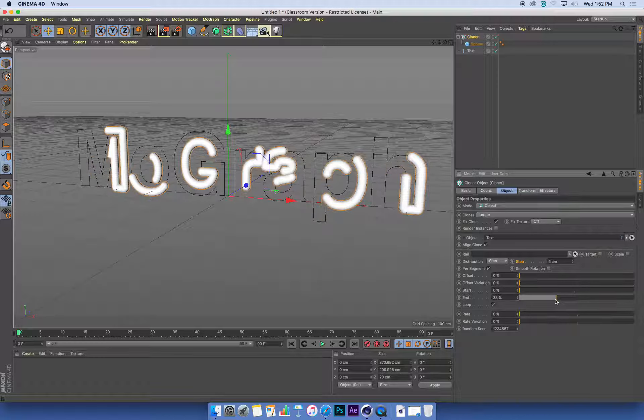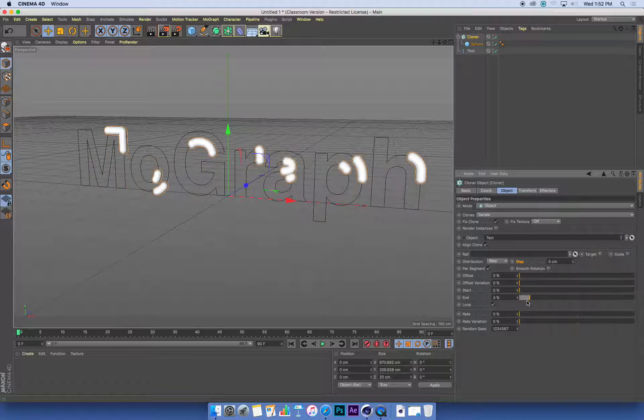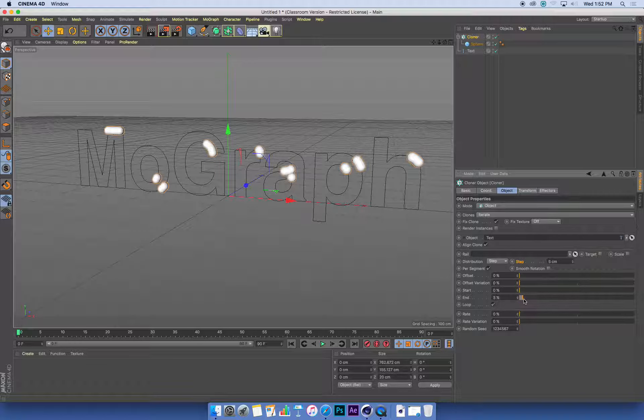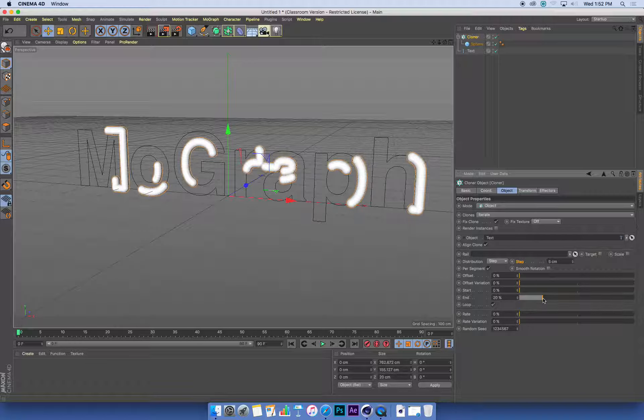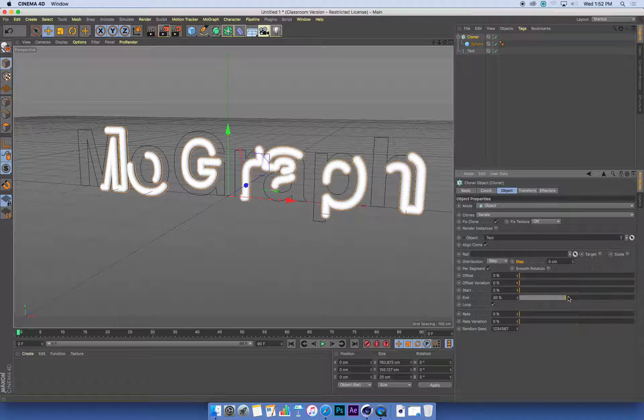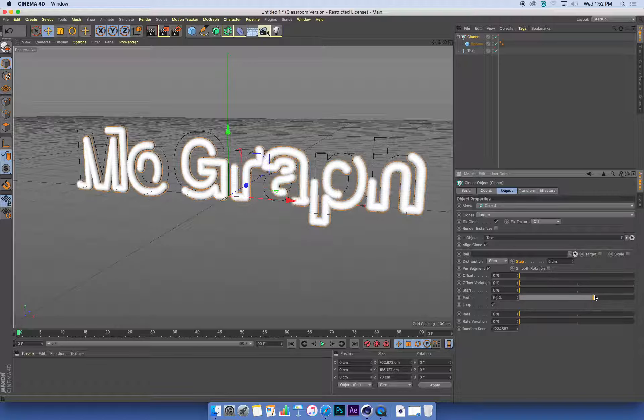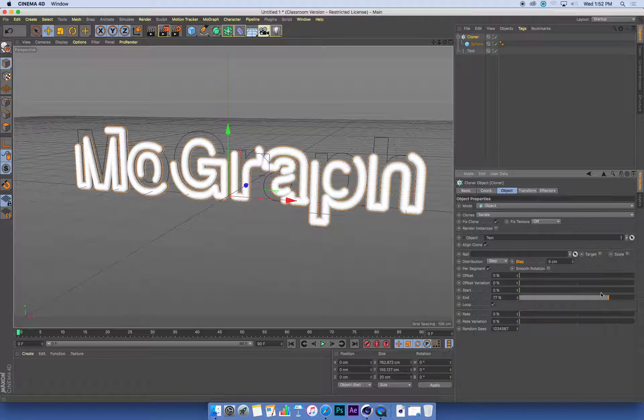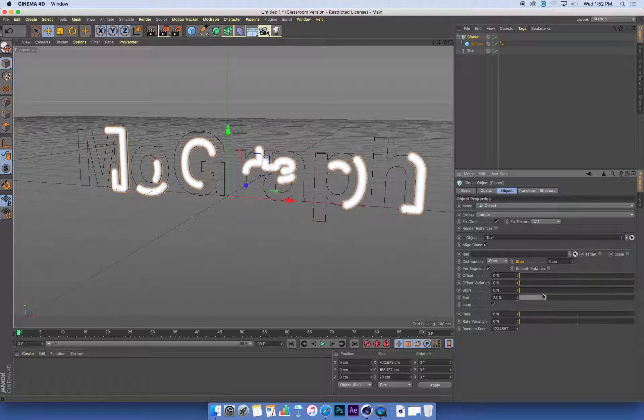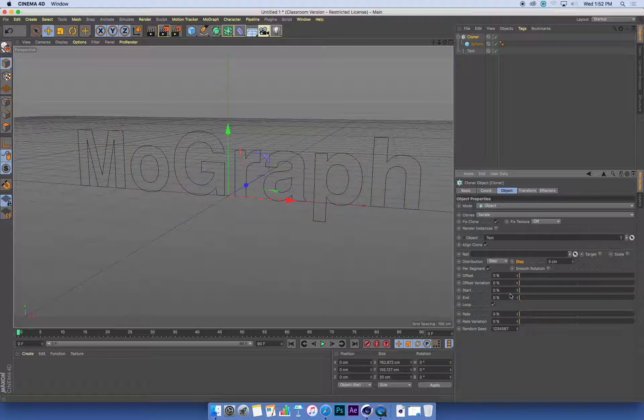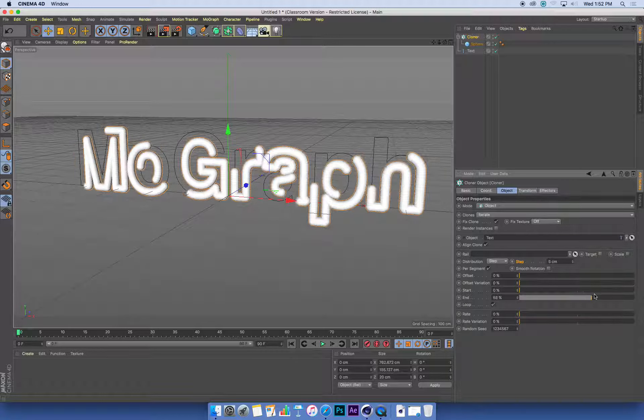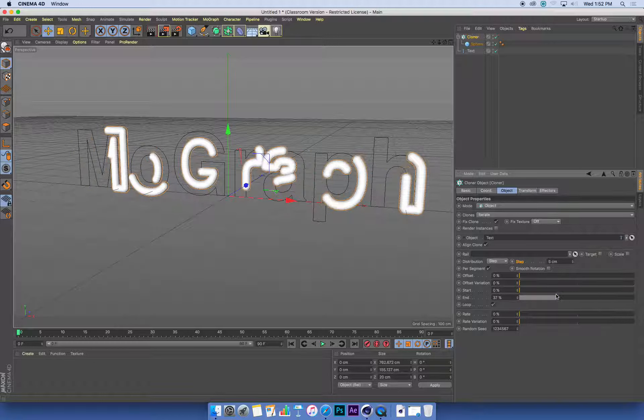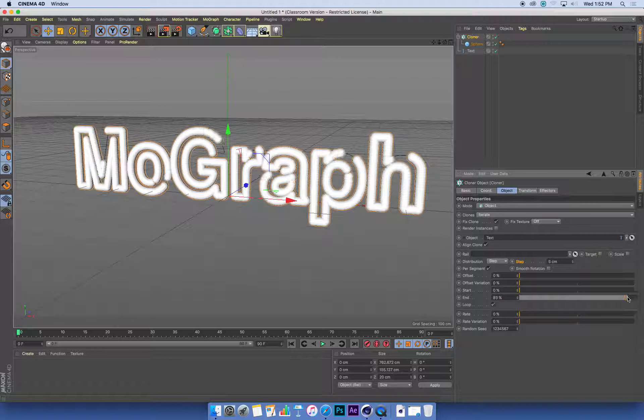If we grab the End value of this cloner and drag it to the side, you'll see that the spheres draw off—they disappear off the text. Basically, as this End value extends, it's drawing the spheres on along the curve. So we can animate this to reveal text using cloned objects. That's pretty cool.